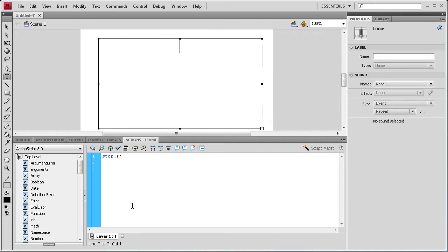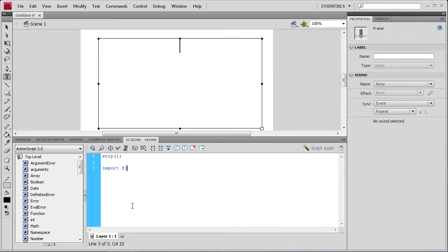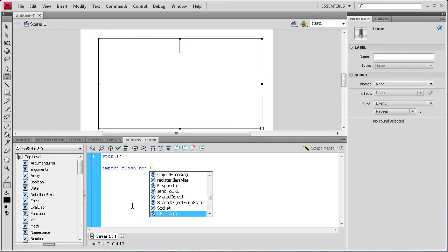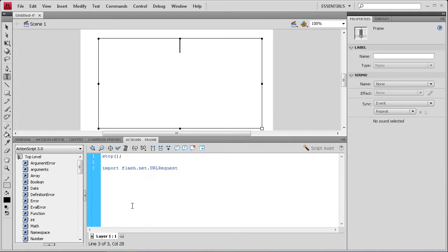Then we're going to do some import Flash.net code to bring in our URL request and URL loader. So import Flash.net. And then we're going to do URL request first. And request. And then a semi colon.